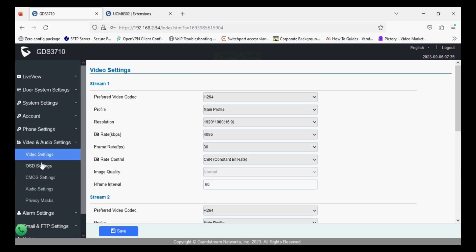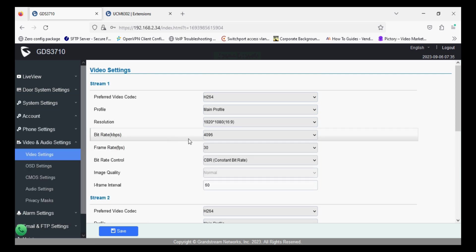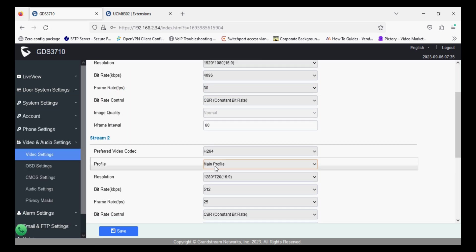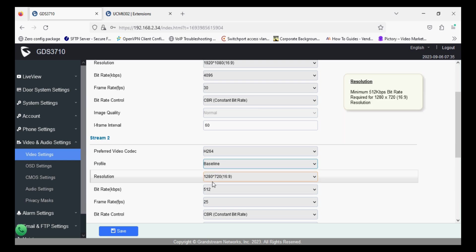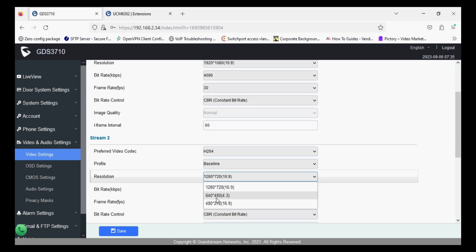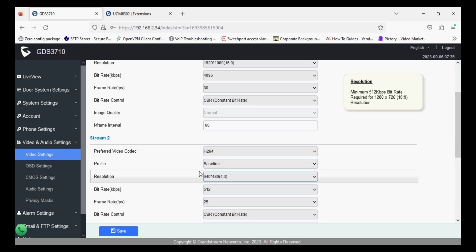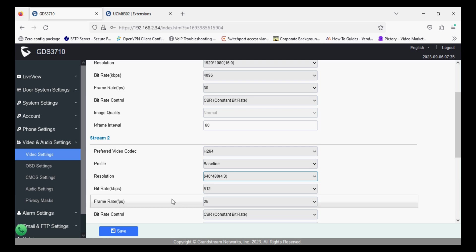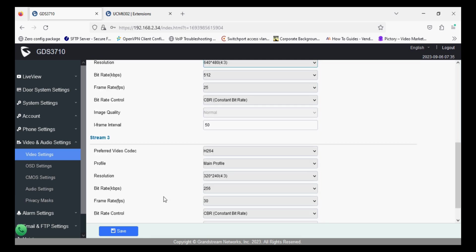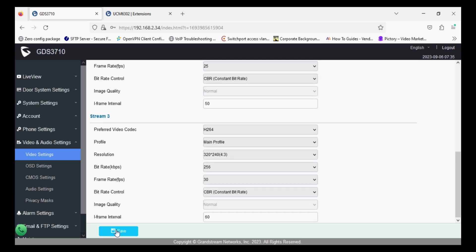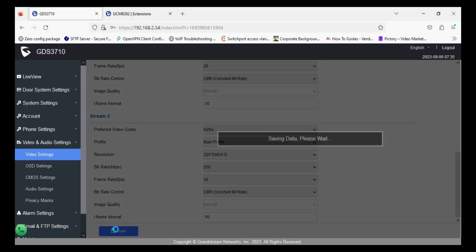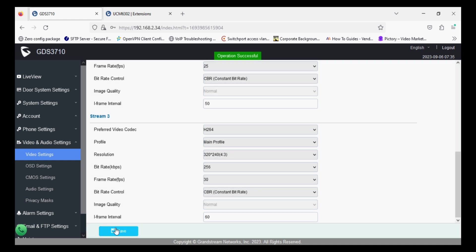Now in the video setting we'll set the secondary resolution and set the profile to baseline and decrease the resolution so that when you dial or make the video call you will get a proper video.